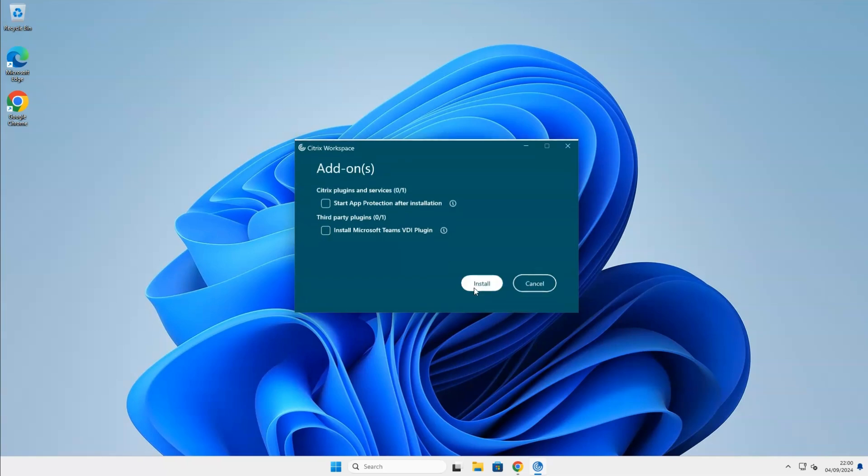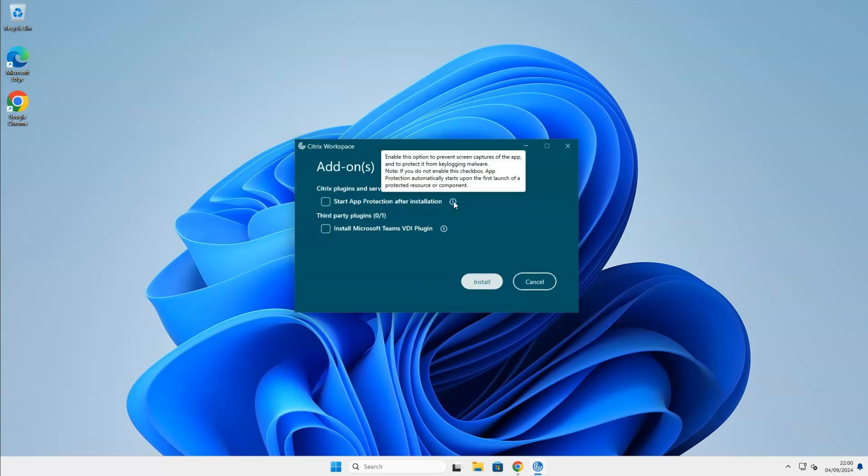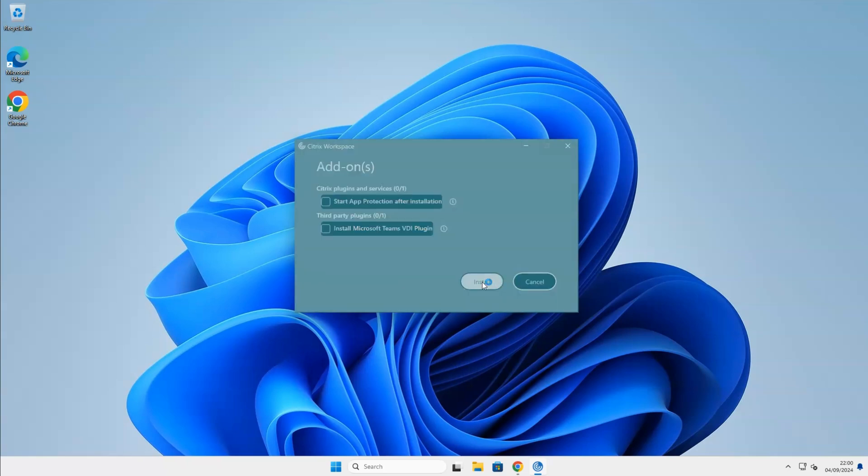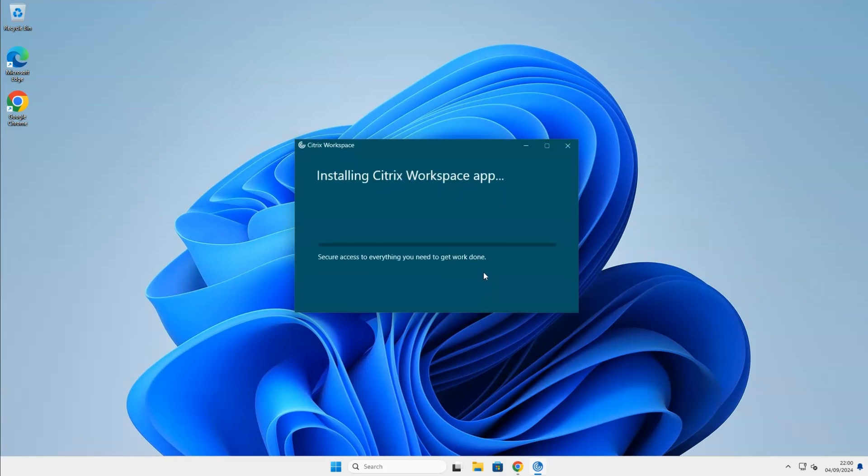On this screen, you can install additional add-ons. By installing app protection, you will not be able to take screen captures. And the second one, the Microsoft Teams plugin, optimizes your audio and video calling in Citrix. In my case, I won't be needing them, so I will leave it unchecked. The installation progress will take a couple of minutes to complete.